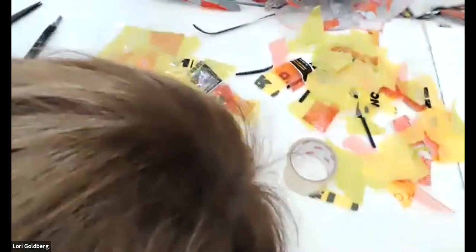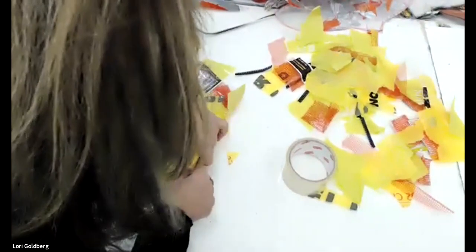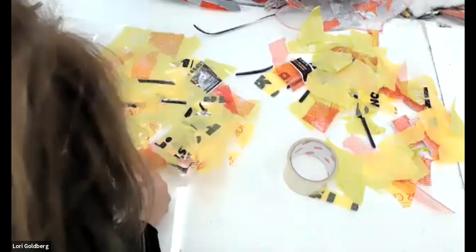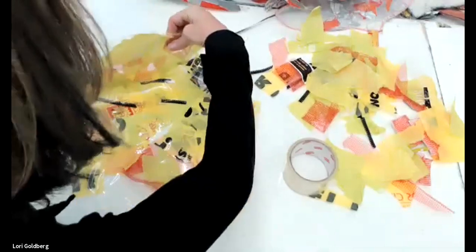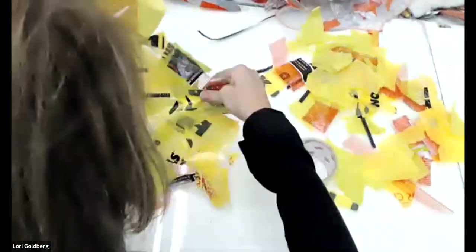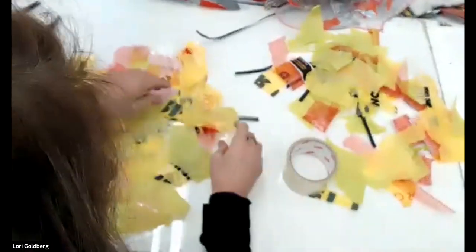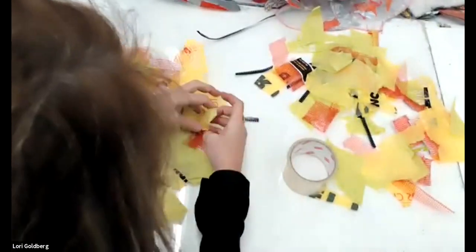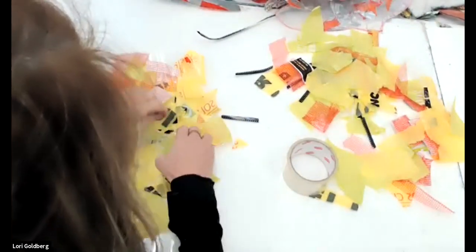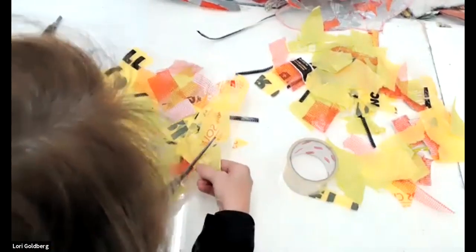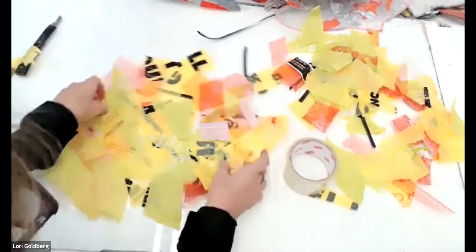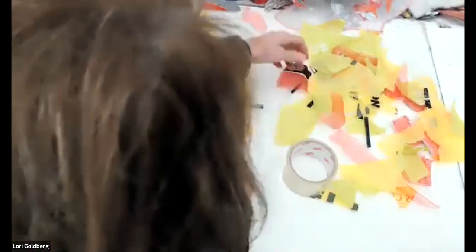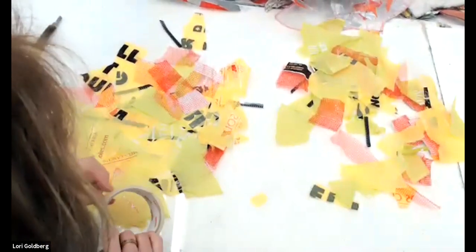Now what I do is I peel it off, so the other side you want. I'm just going to put a couple more pieces on this side. And then I do the same thing.